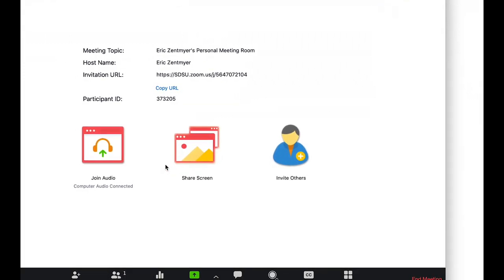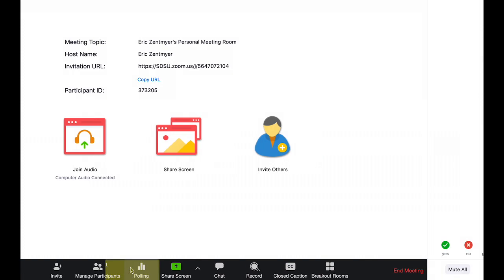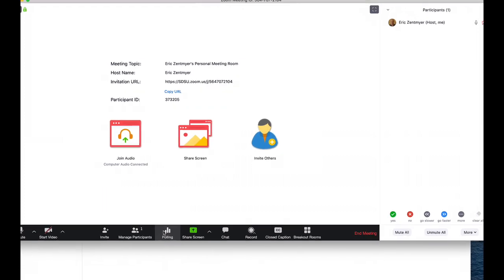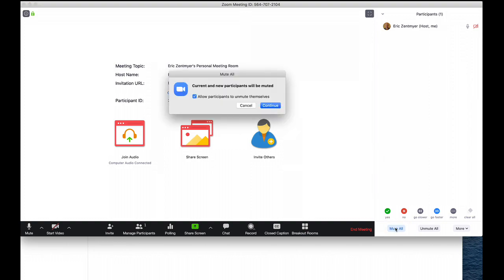You want to go to manage participants and then you're going to click on mute all. In the checkbox 'allow participants to unmute themselves,' you want to uncheck that.